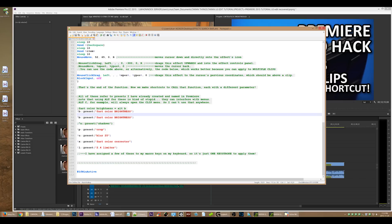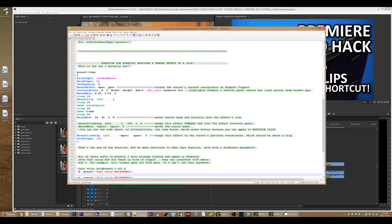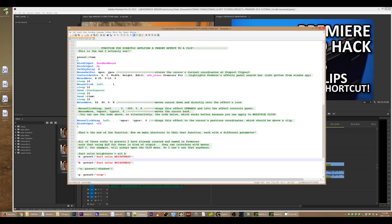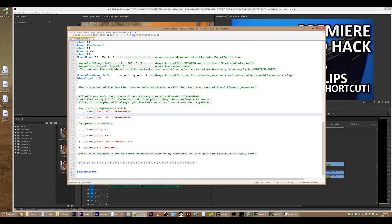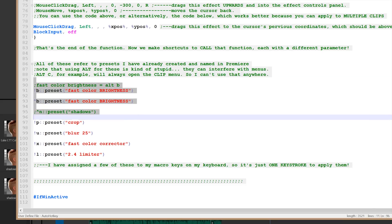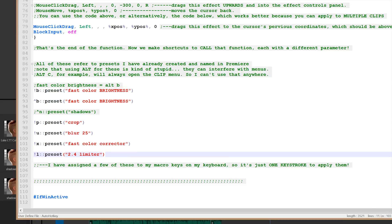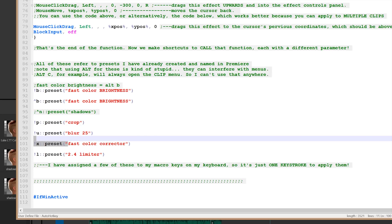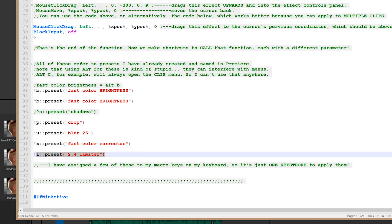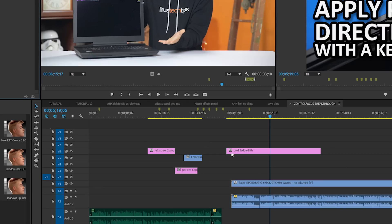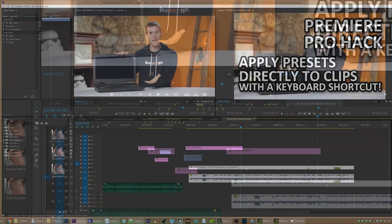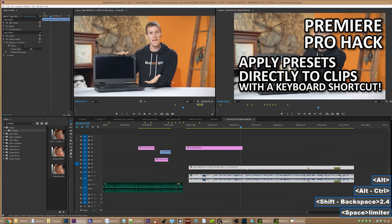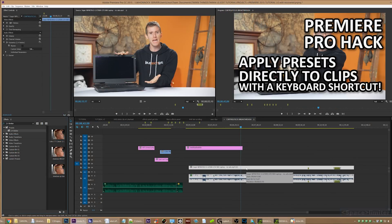And then now that I have that function working and working perfectly, I can create all of these little functions which will all work to automatically type in whatever I want. So I have Alt B to type in fast color brightness. I have Alt P to type in crop. I've got Alt X to put on just a plain fast color corrector with nothing on it. Alt L does a 2.4 limiter on audio. You can see I'm going to do that right here. Bam! Oh, I love that.